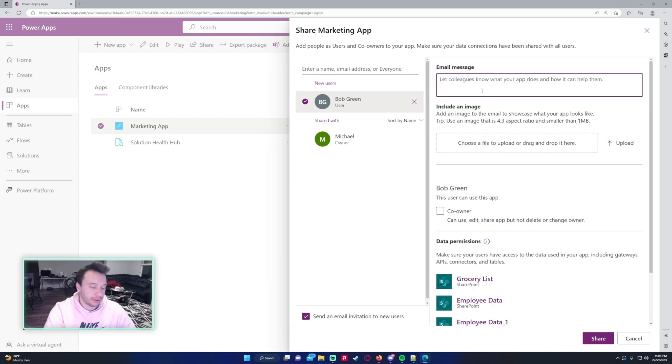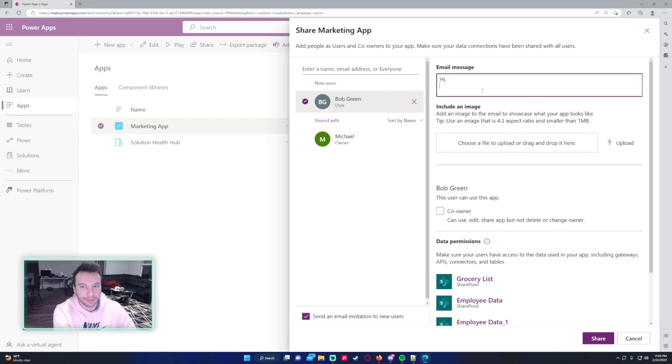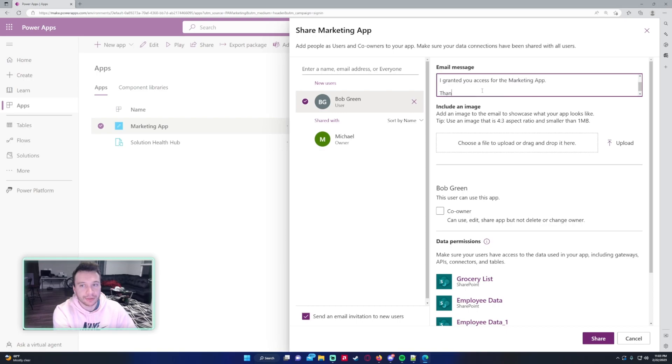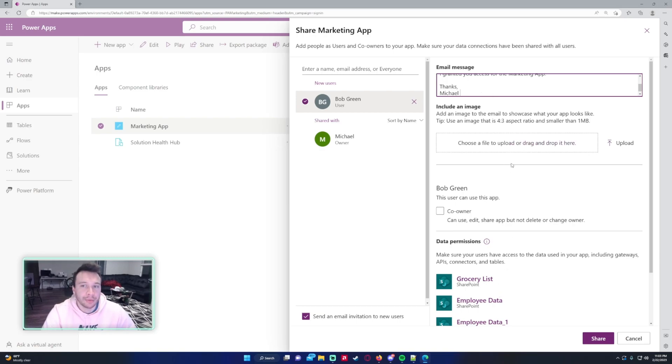So let's say I want to send Bob an email saying, 'Hi, I granted you access for the Marketing App. Thanks, Michael.' If you want to add an image you can do that. I'm not going to do that.